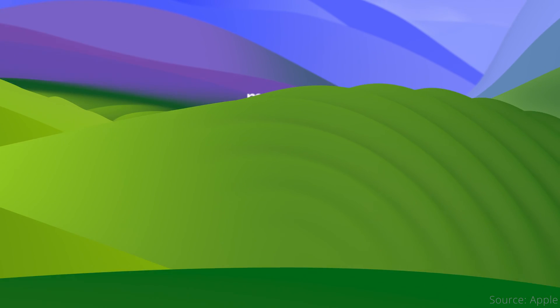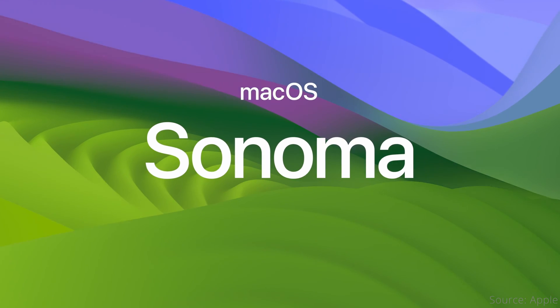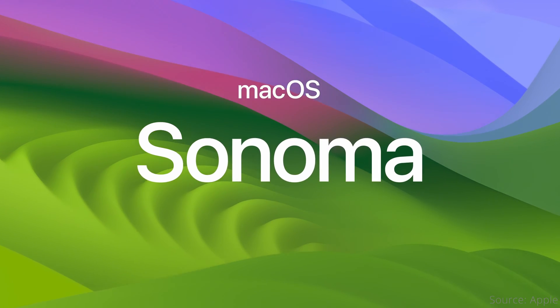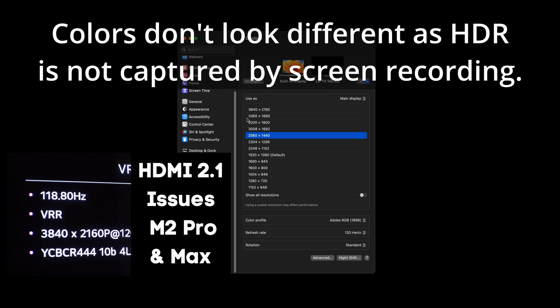Since Apple has released macOS 14, aka Sonoma, I'm back with an update on whether they finally fixed the HDMI 2.1 issue with scaling in HDR that was prevalent with macOS 13 Ventura and the M2 Pro or higher machines that have an HDMI 2.1 port.